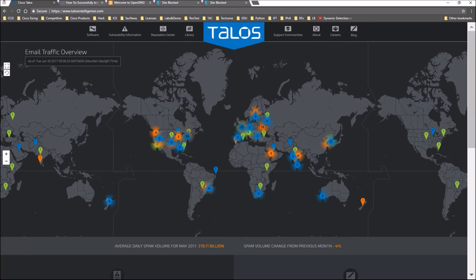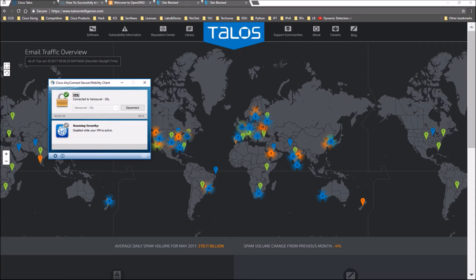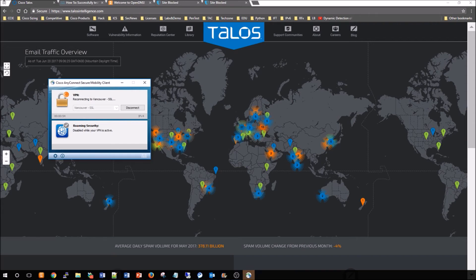That's working as expected. The other thing we have is auto reconnect, and this is specifically on the VPN side. What I'm going to do here is very quickly bounce my wireless connection, and automatically, the moment I do that, it starts reconnecting the VPN client.